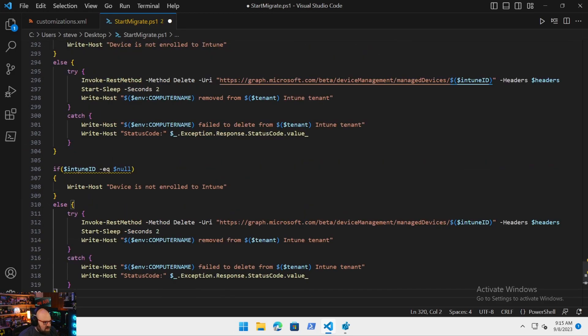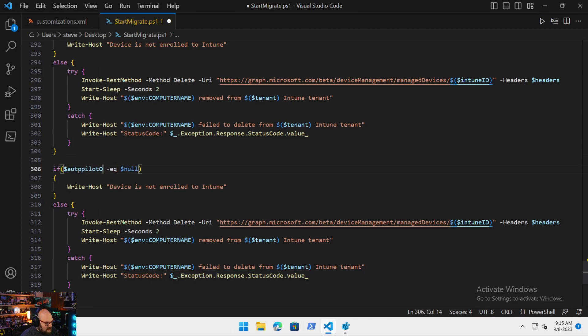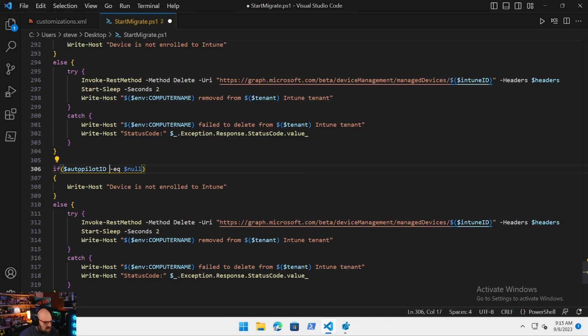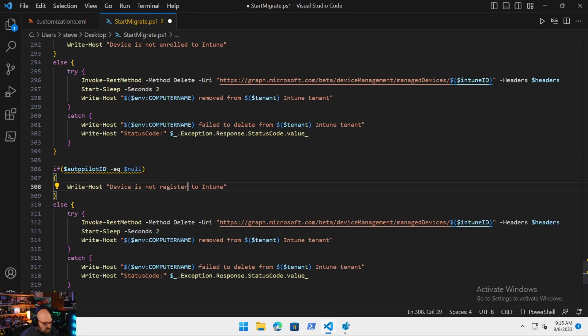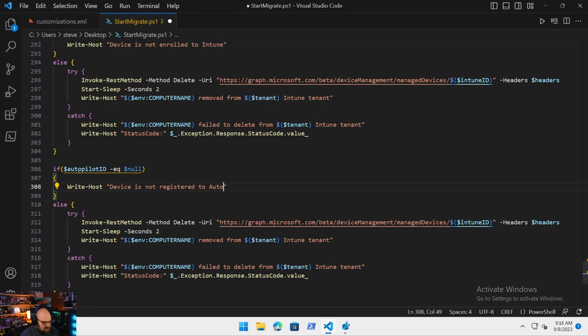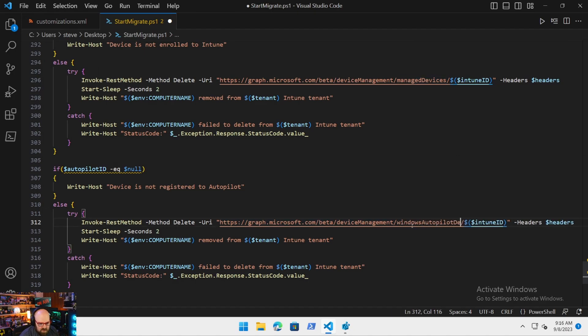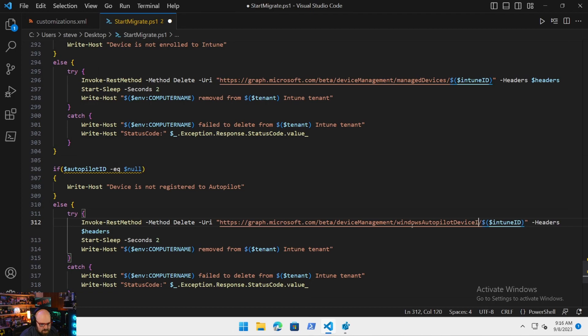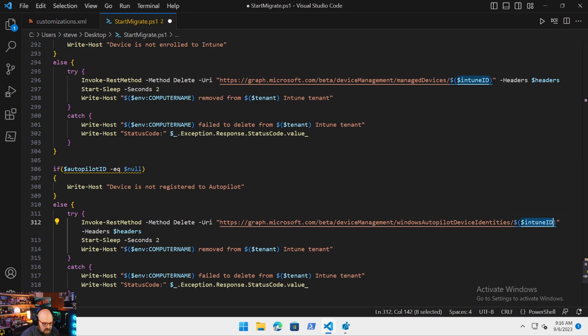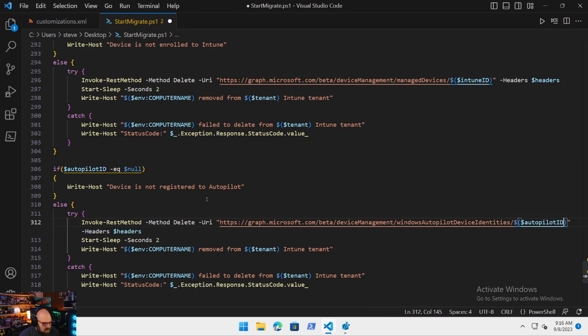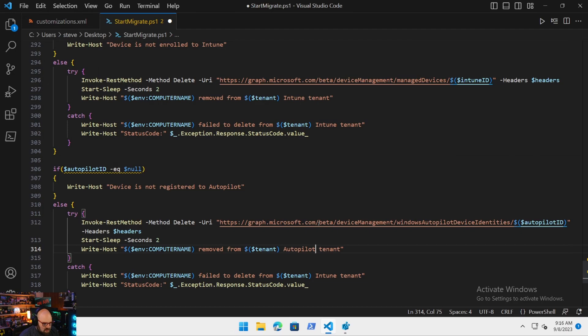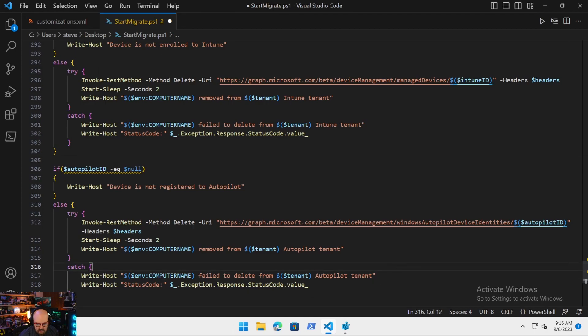We're going to do the same thing essentially for autopilot. So we can just take this whole piece and make a few adjustments. So if the autopilot ID is equal to null, device is not registered. It's not enrolled to autopilot, it's registered. Device is not registered to autopilot. So now we'll invoke that delete method. That's going to be on a different call though. That's going to be on the autopilot node to device management. It's going to be windows autopilot device identities. And we're going to pass the autopilot ID.